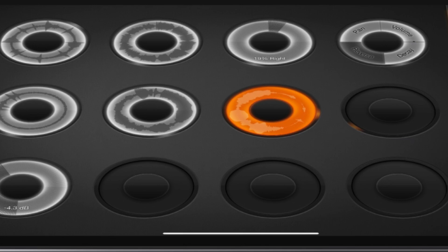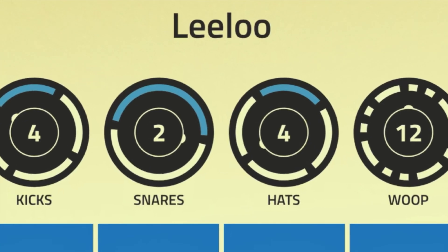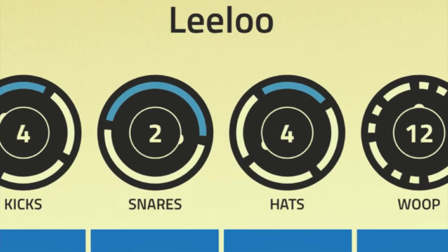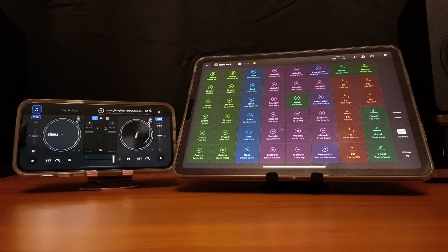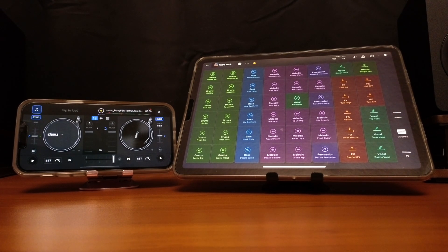If you want to see my list of the top five DJ apps, check out this video over here.